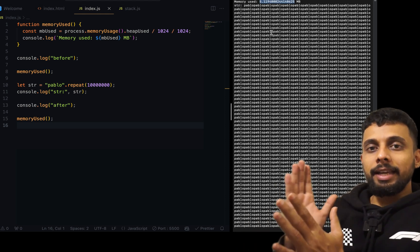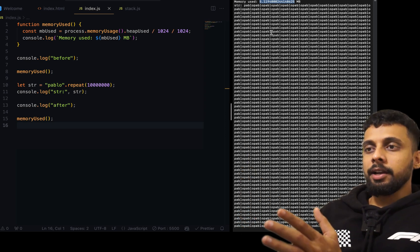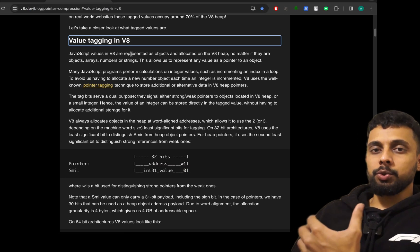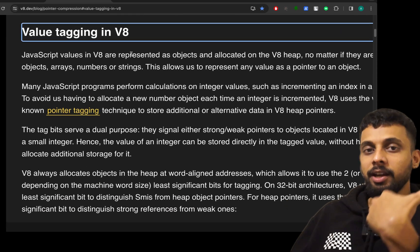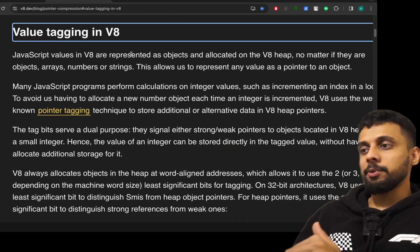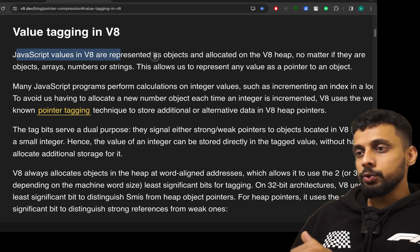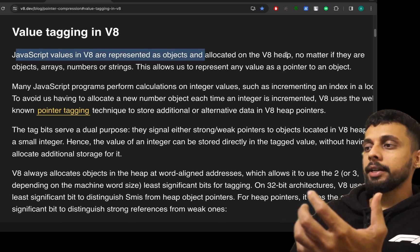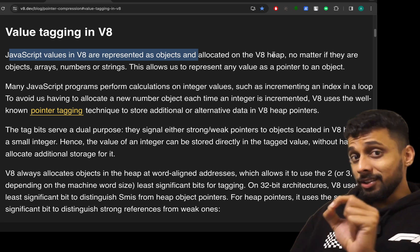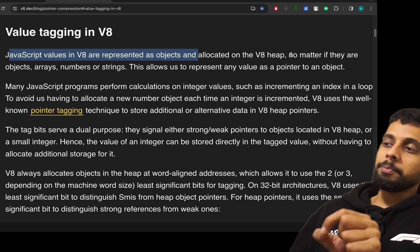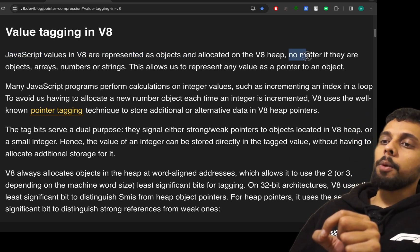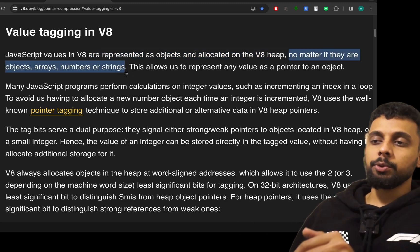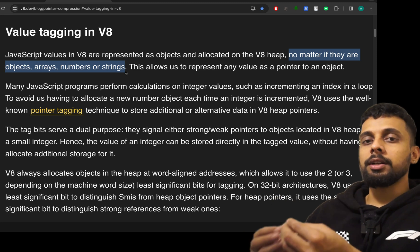I have this V8 article which actually agrees with this. I mean we are not arguing with V8, V8 is telling us. So JavaScript values in V8 are represented as objects and allocated on the V8 heap, not the stack. And this is important: no matter if they are objects, arrays, numbers, or strings.